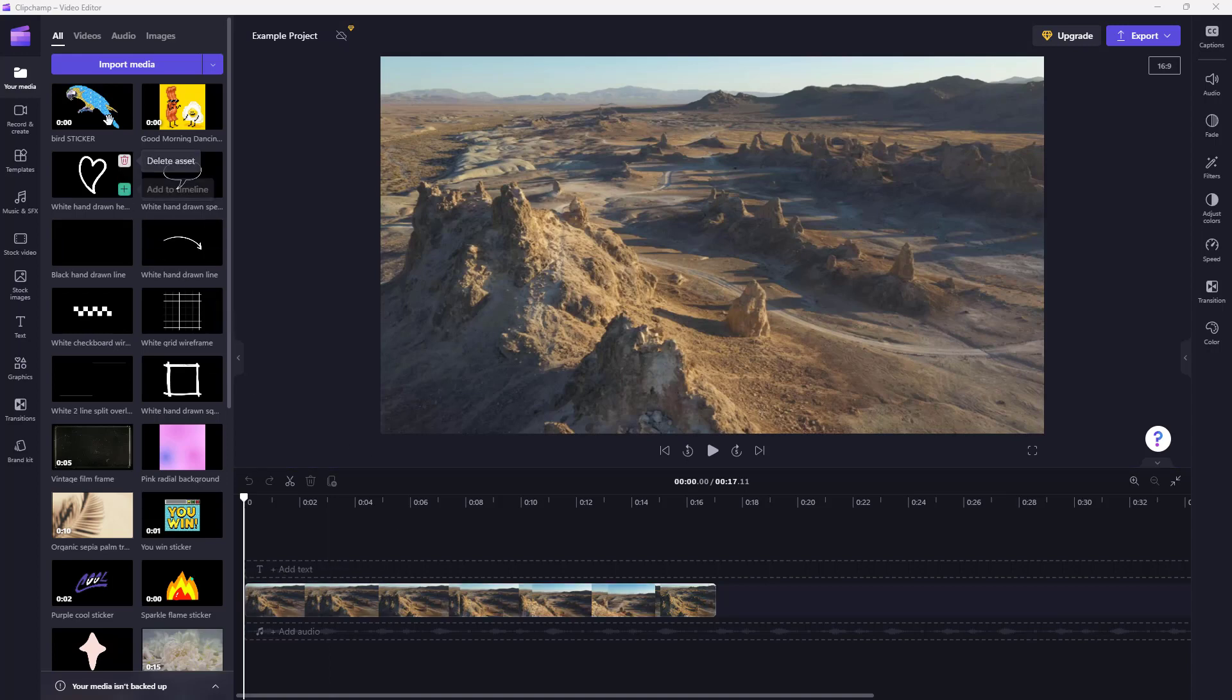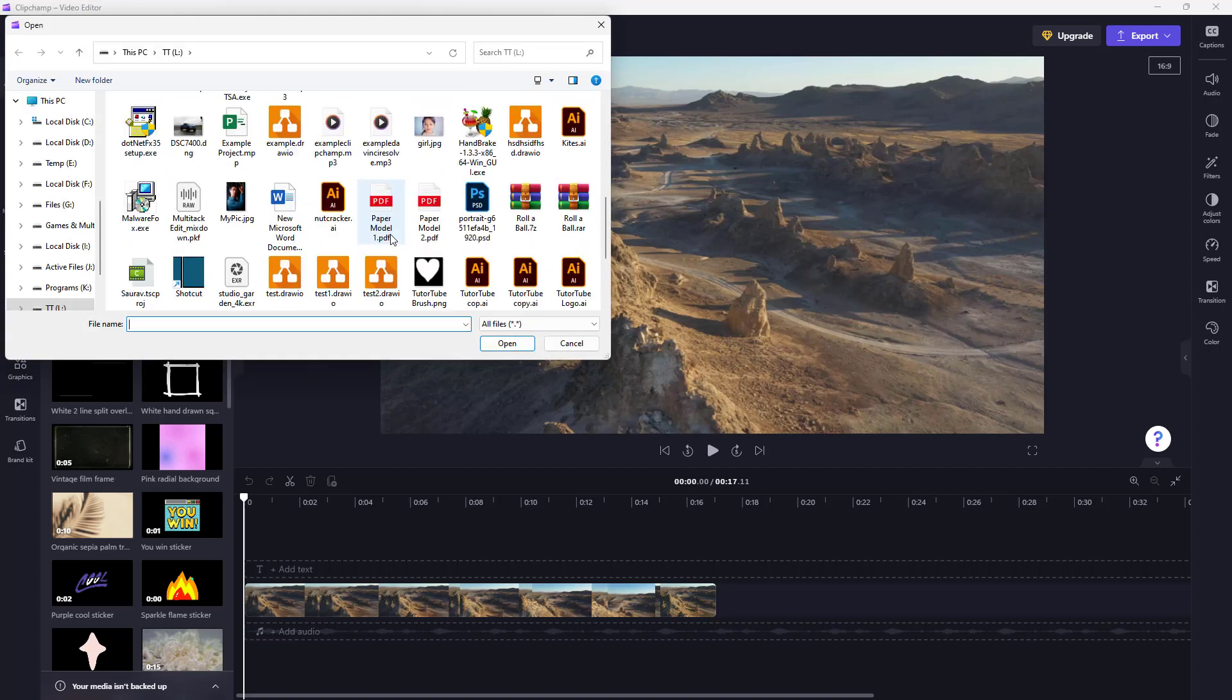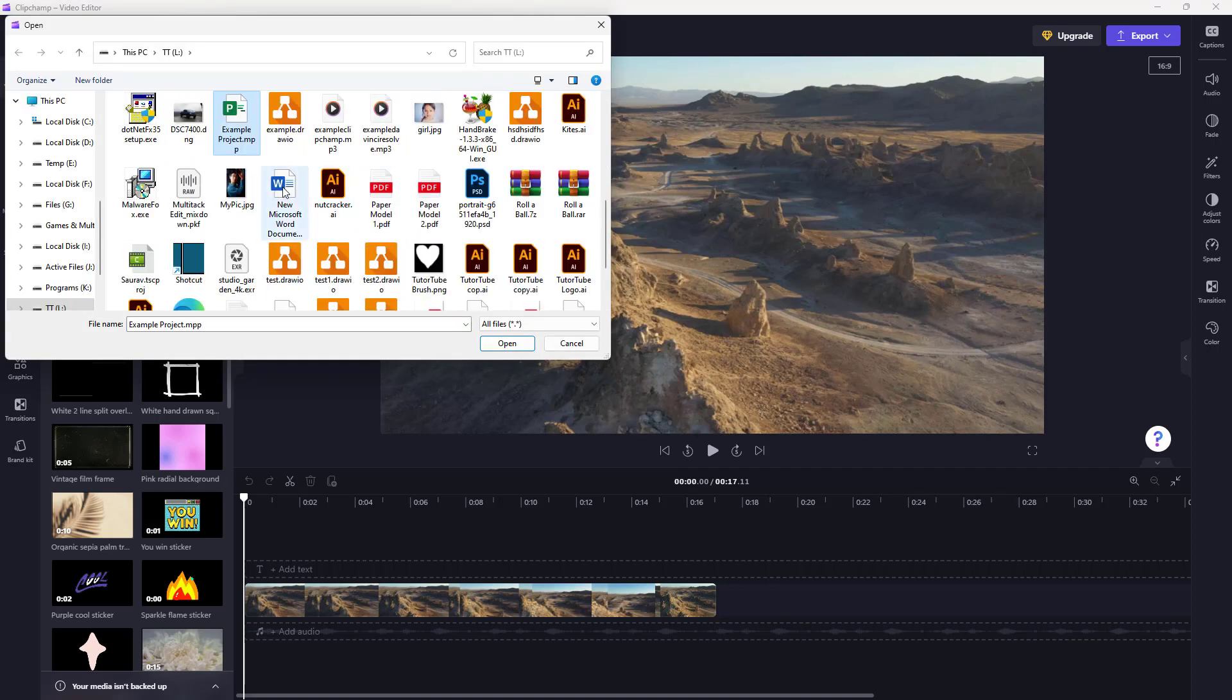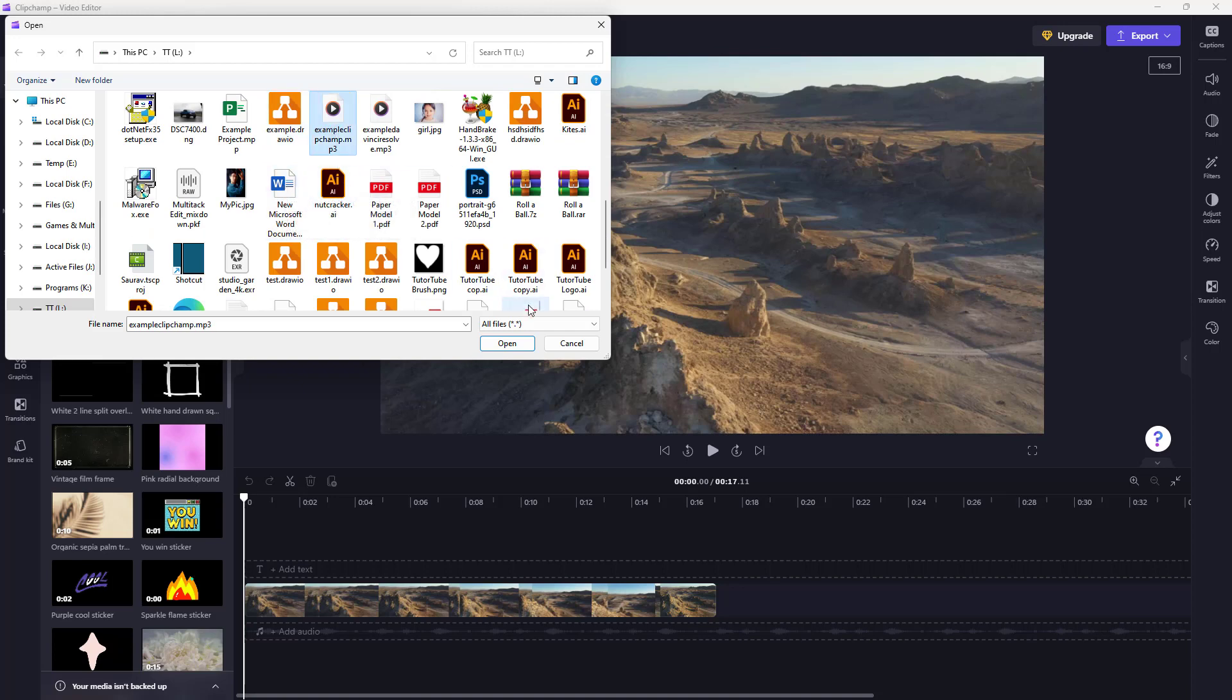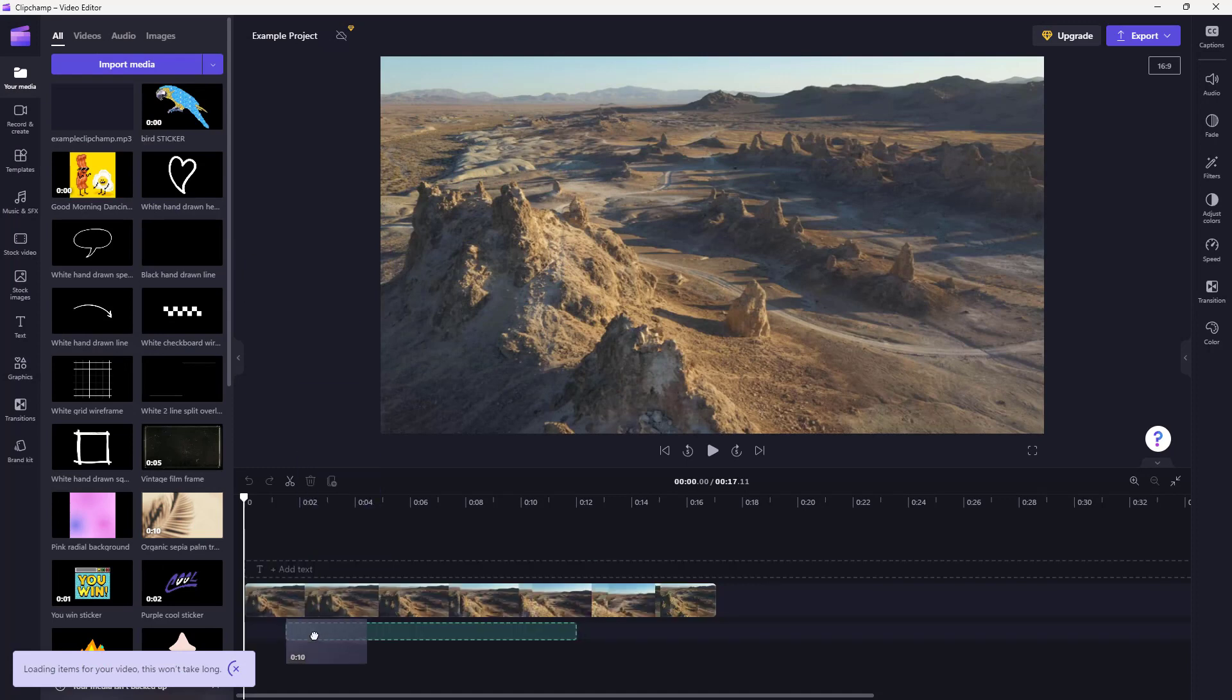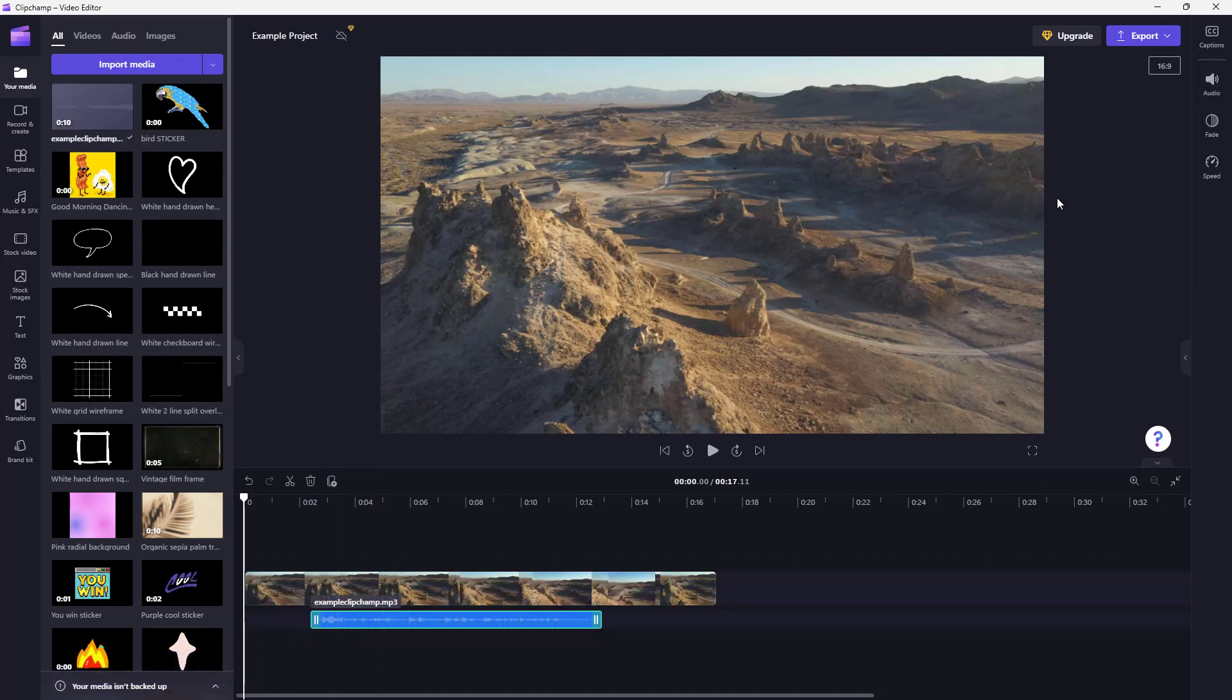I'm going to import media right here. And then I'm just going to use an example audio that I recorded for ClipChamp. I'm just going to open this and then drag it over here in this section.